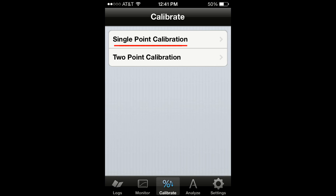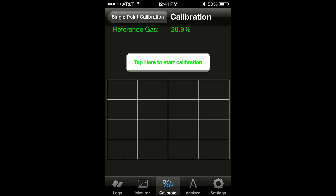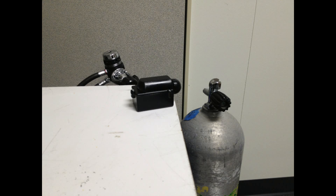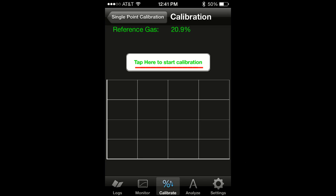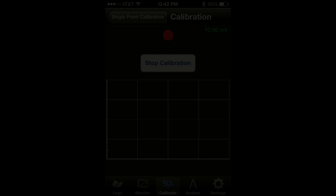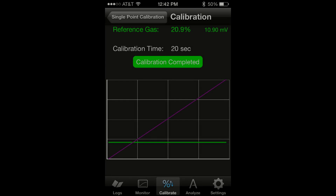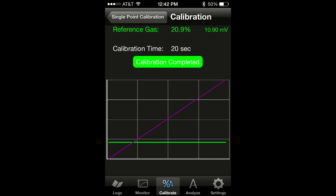Then tap on single point calibration. Select air and tap on go. Again, while leaving the nitrox buddy standing by itself, tap on the start calibration button and relax watching the app calibrating your nitrox buddy. After a few seconds, the calibration should complete and the app will display the calibration completed screen.